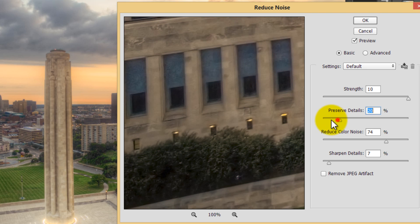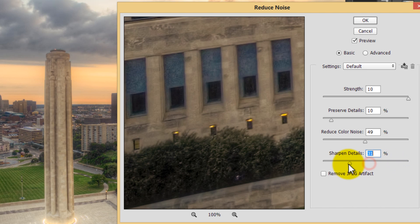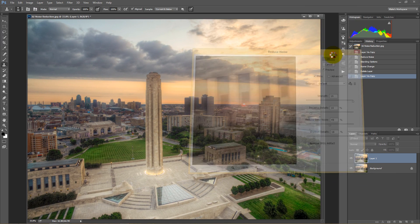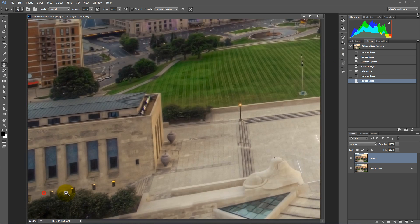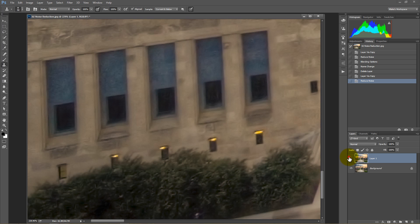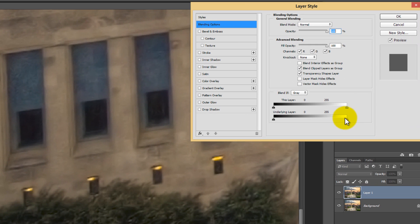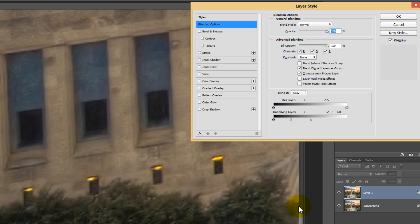Keep Preserve Details low at around 10, reduce color noise at about 50%, and keep Sharpen Details low at about 15%, then press OK. After the noise reduction runs, zoom in to see it's a very global adjustment affecting the entire image. Double-click to open Blend If, and with the right slider we want to protect everything above the midtone area. Bring it below 128 and press Alt/Option to split — looking at before and after, we can dial it in just right.